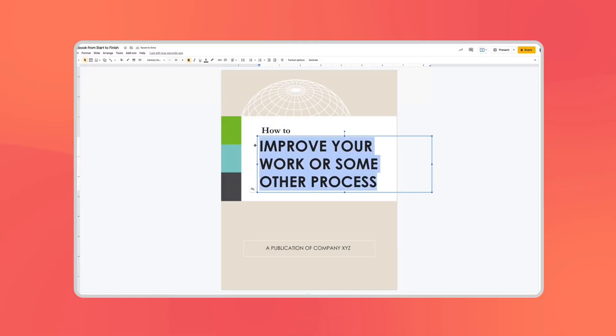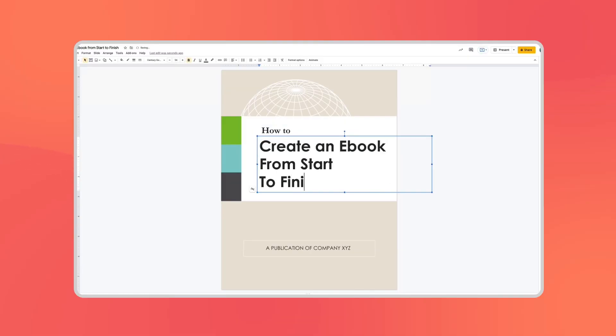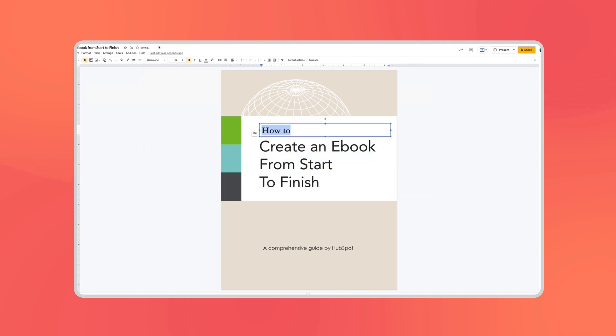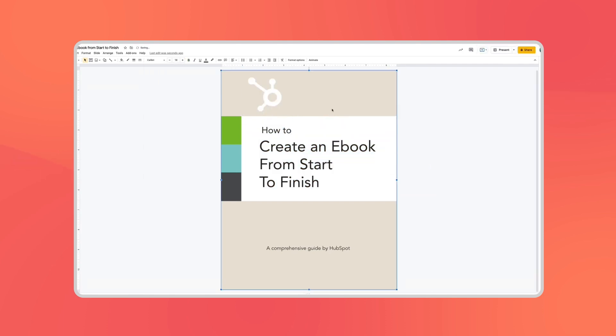The rest of the process will look a bit different depending on what you're writing, but let's walk through these page prompts so you can have a better understanding of the process. First up is the cover page. Here you'll want to enter the name of your company's ebook. You can customize the colors, fonts, and images.